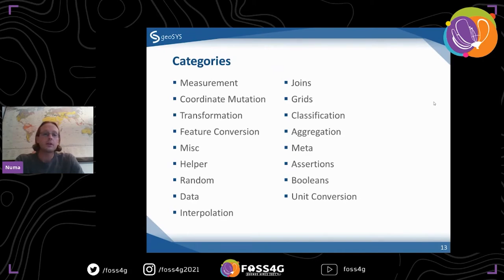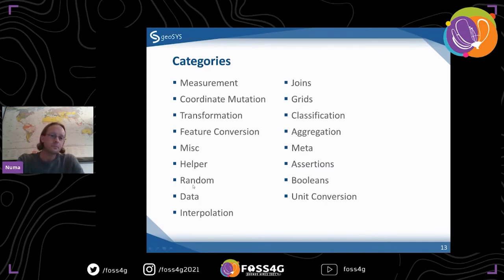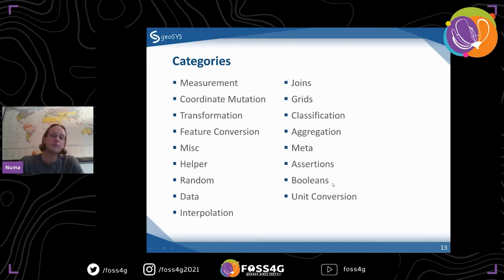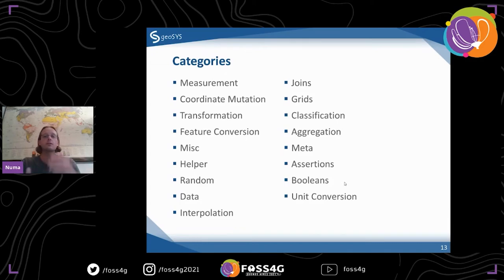It's all divided up in different categories. You have things like measurement - obviously distances, areas, and so on. Data functions for generating random data. Classification, grids, transformation - also very important in GIS - feature conversion, and so on. There are different categories each with quite a few functions. Another thing I really enjoy is the Boolean stuff - it gives you true or false answers. For example: is that point in a polygon? It returns true. Very simple, but very convenient, especially when you don't have to write all that code.